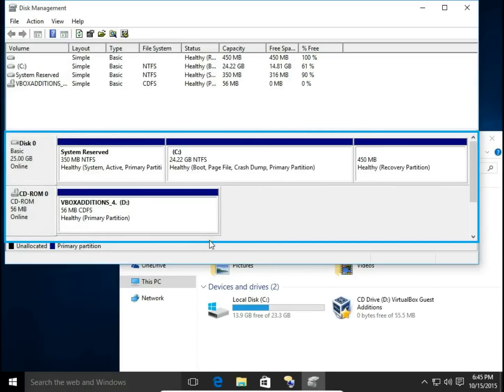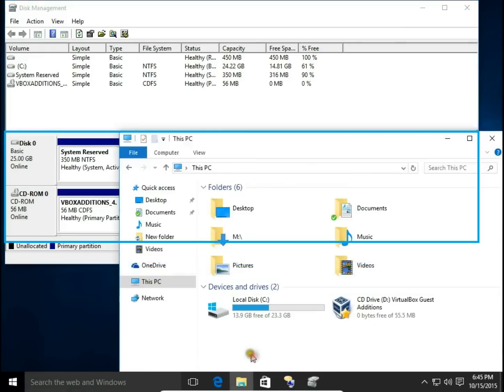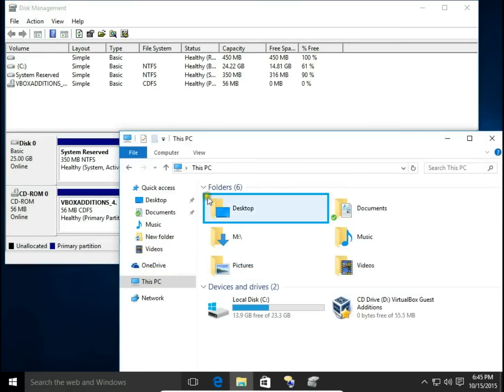Now my disk C increased. I'm going to refresh my File Explorer. So now it's 24.2 GB.